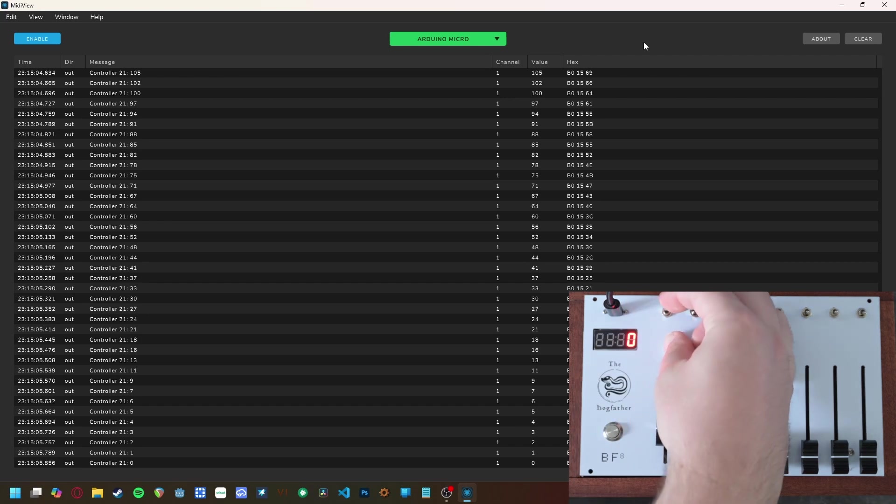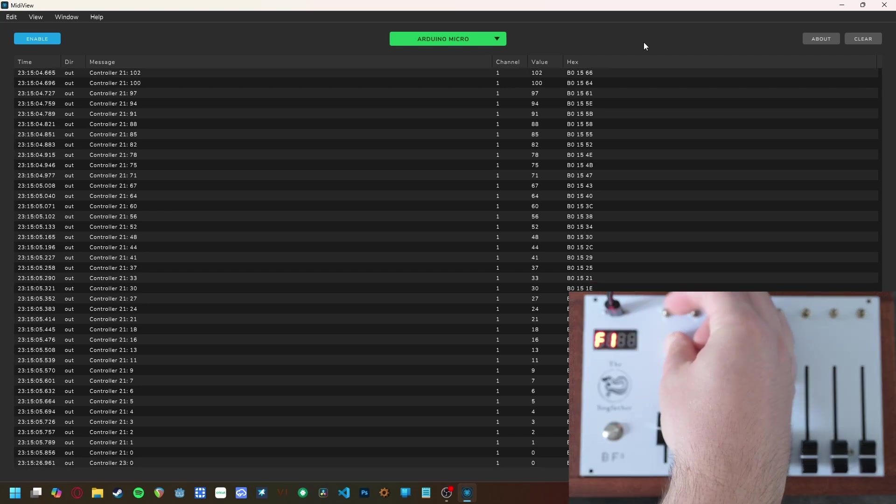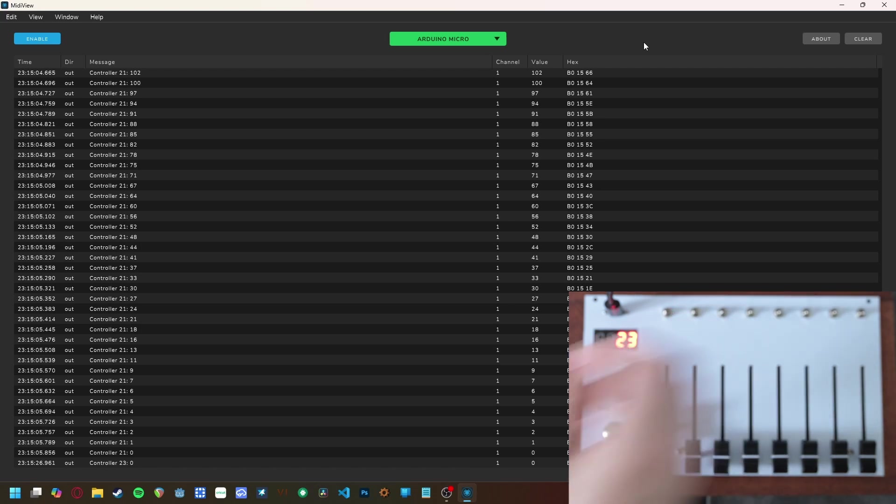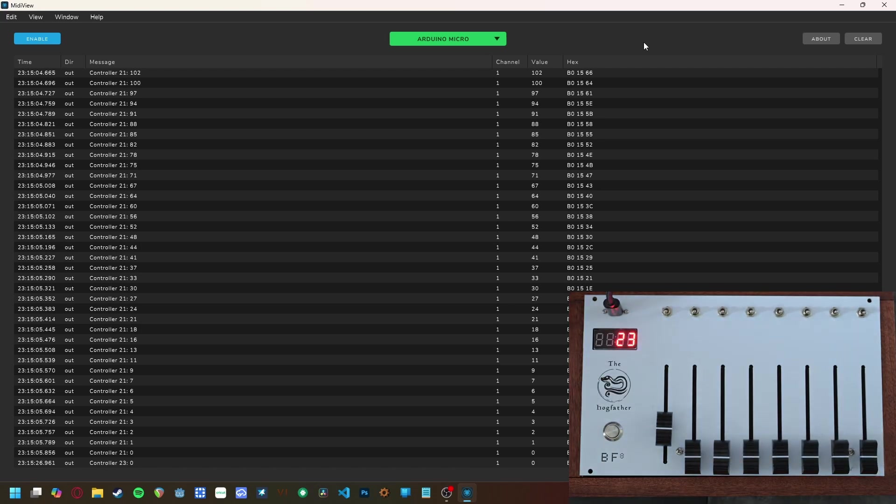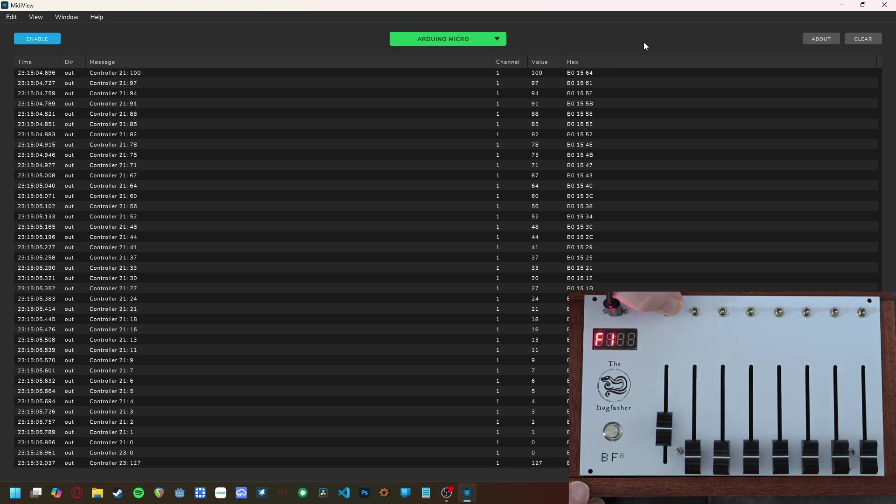Lastly, you can change the channel of the entire unit the same way. Just note that according to the MIDI standards, there are only 16 channels, starting with 1 instead of 0.